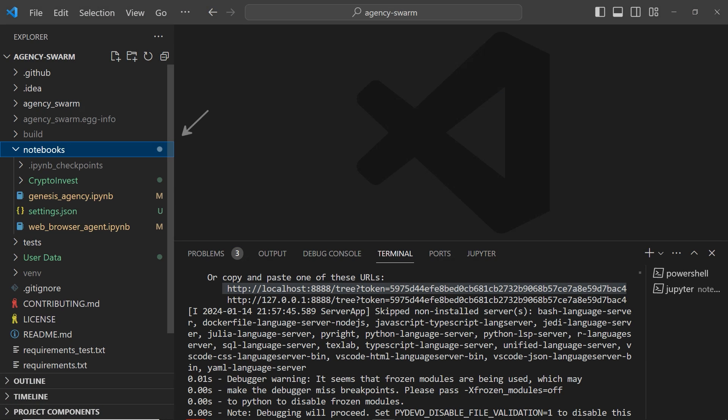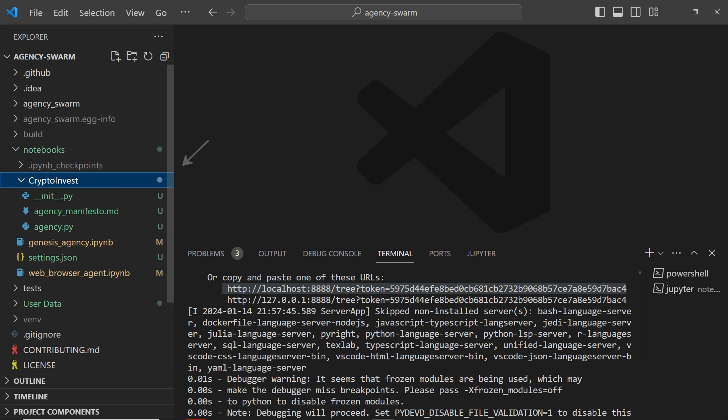As you chat with the Genesis CEO, you will see all the agent files being created in the same notebooks folder. If you create something cool, don't forget to contribute it on GitHub.